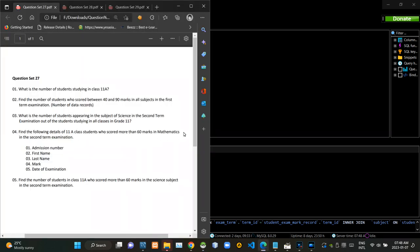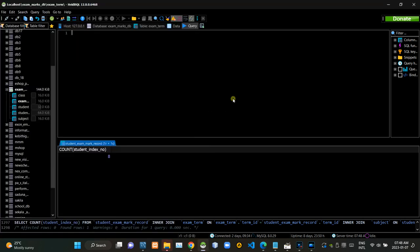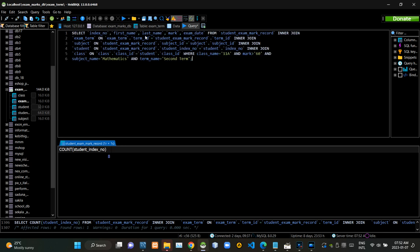Then we have to find admission numbers, first and last names, mark and date of examination of grade 11 students who have scored more than 60 marks in mathematics in the second term examination. Now I am executing this query statement like this.